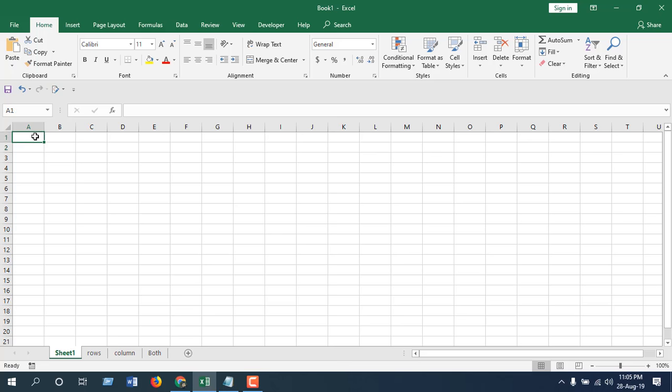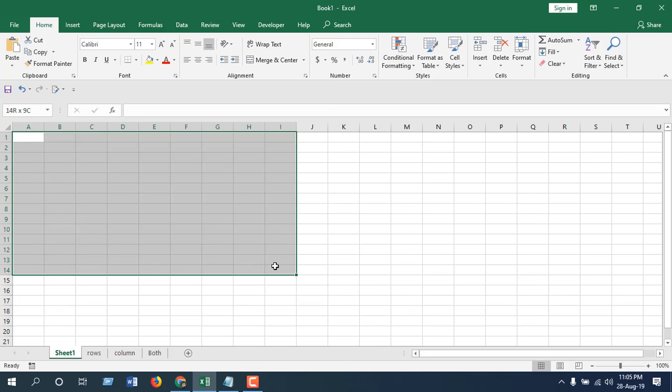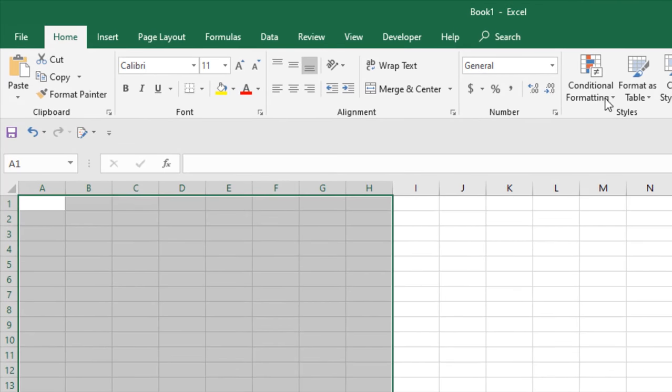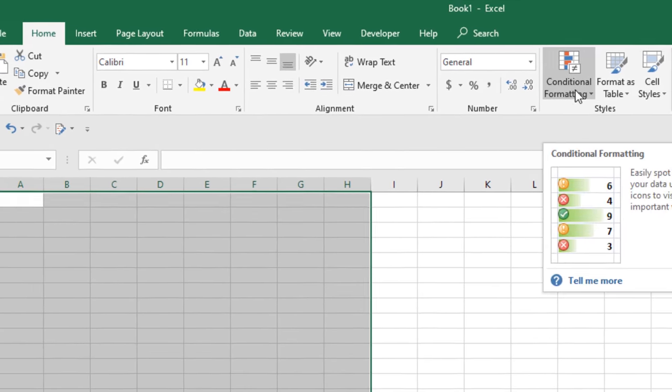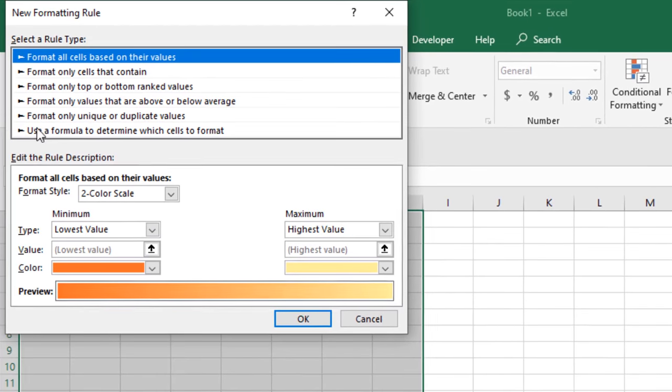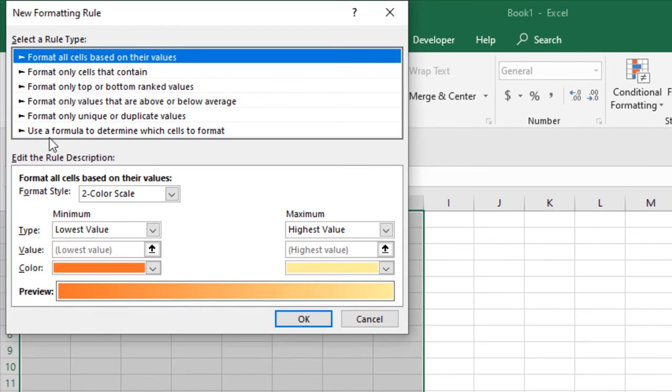First, we have to select the range where we want to apply the color banded rows. Click on the Home tab and go to Conditional Formatting, click on New Rule, and select 'Use a formula to determine which cell to format.'